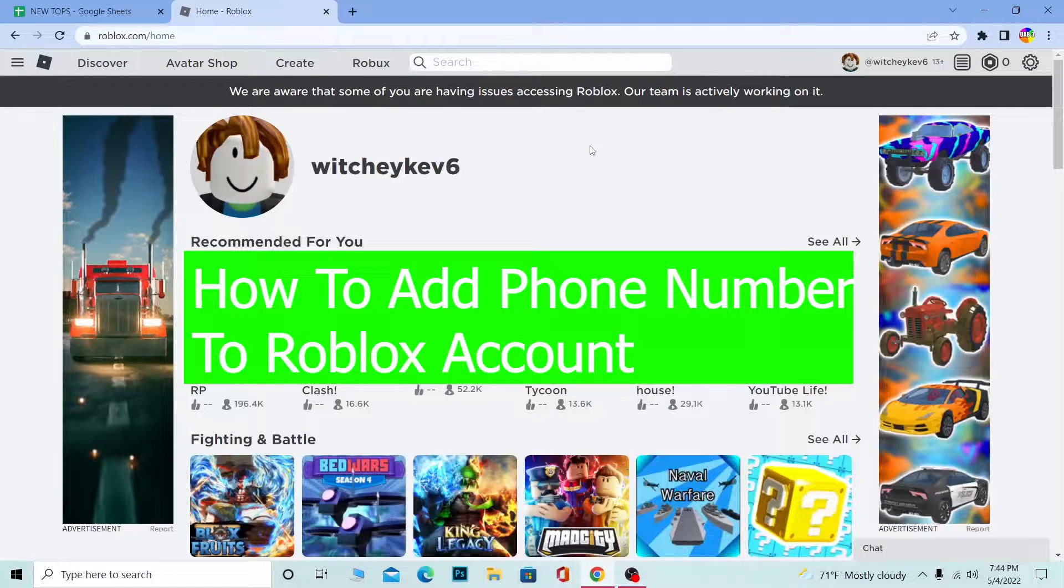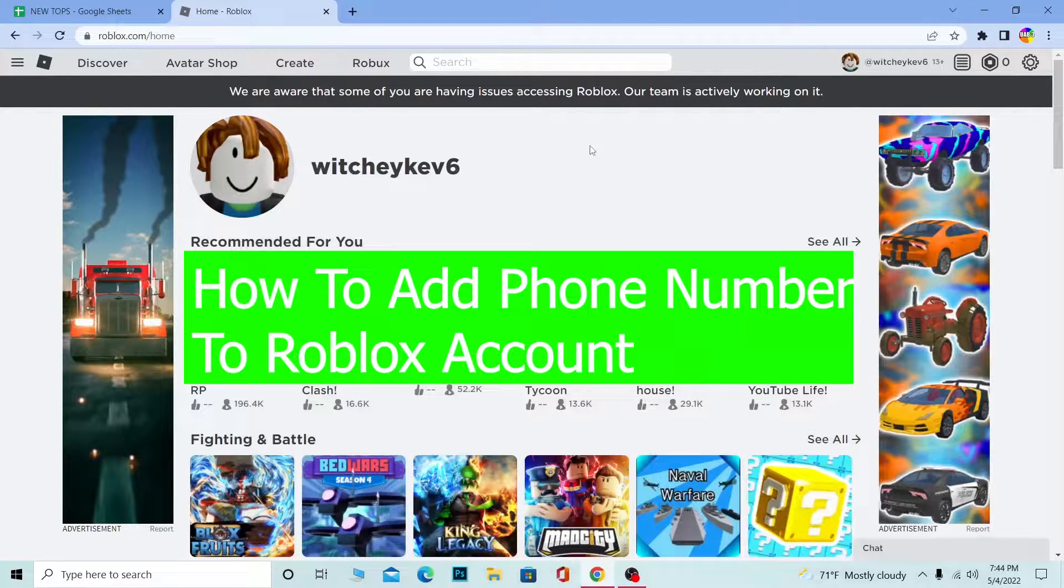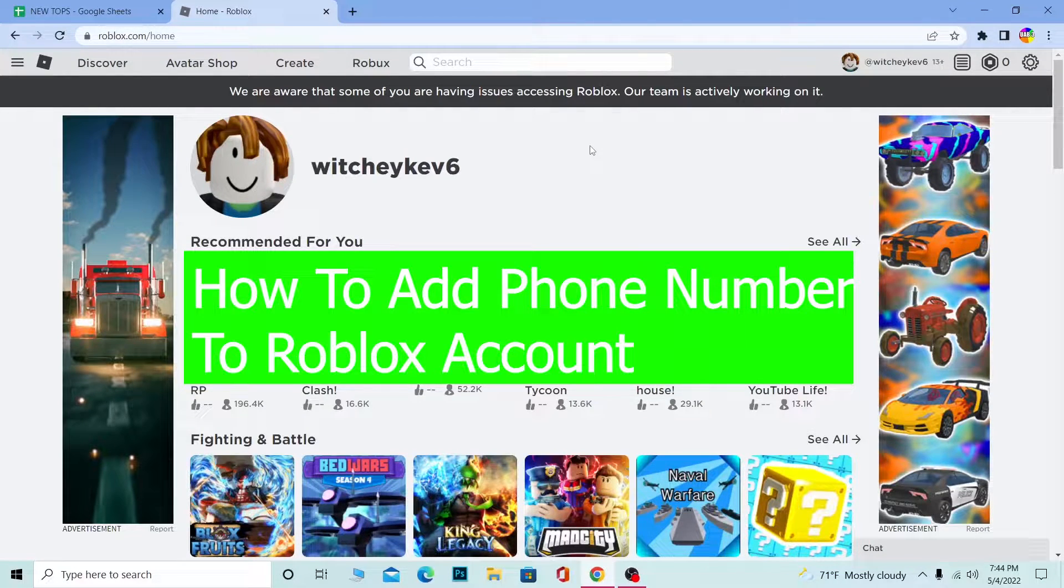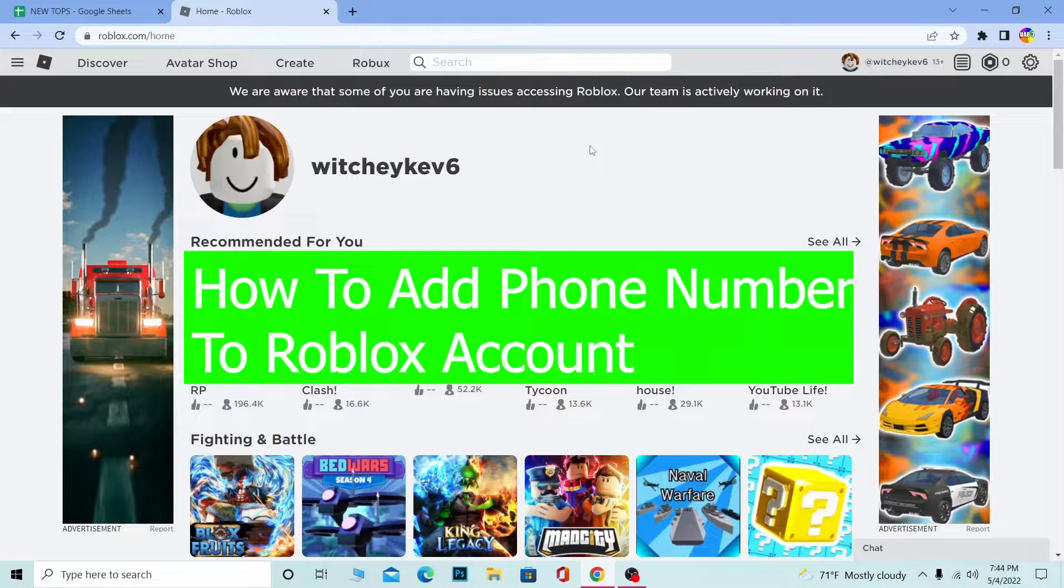Hello everybody, how you guys been doing and welcome back to our channel How to Guide. In today's video, I'm going to be showing you guys how you can add a phone number on your Roblox.